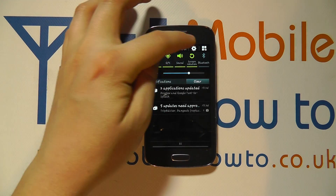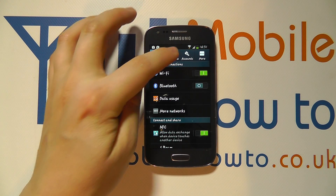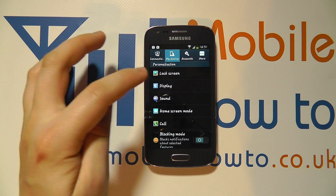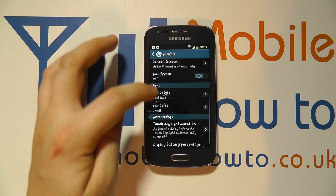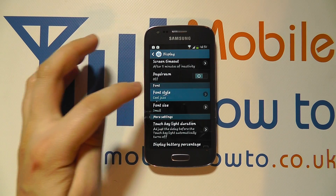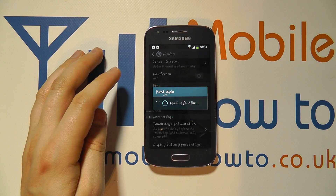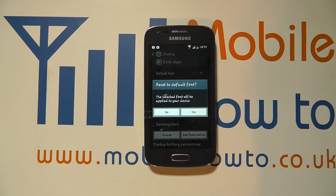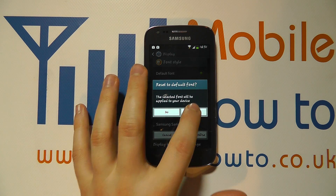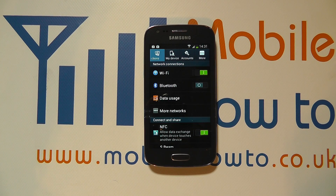Then to change it back, you go into Settings, go to My Device, go to Display, and scroll down to Font Style under Font. It will bring the list back up and you can change it back to the default font if you wish. And that's how you change the font on the Samsung Galaxy Ace 3.